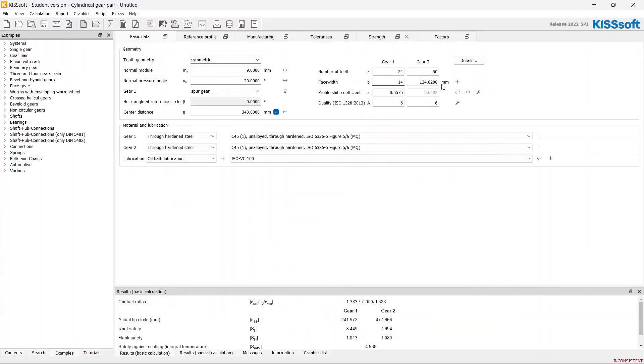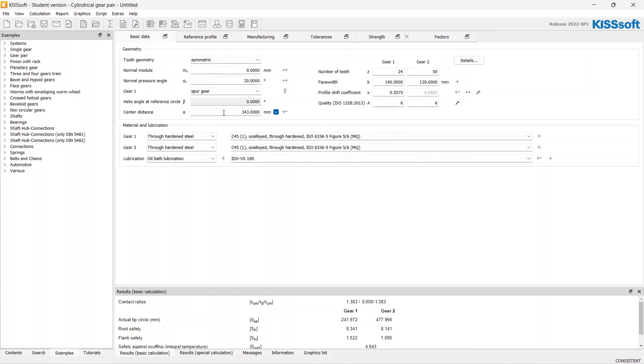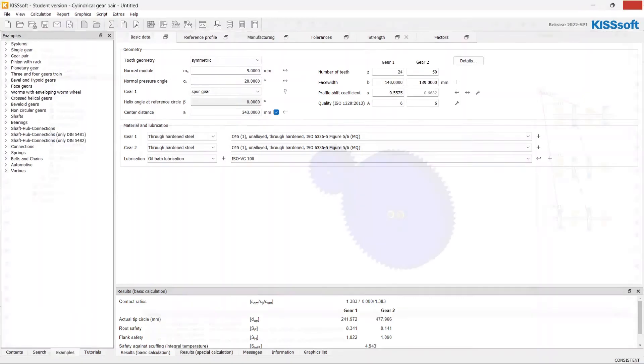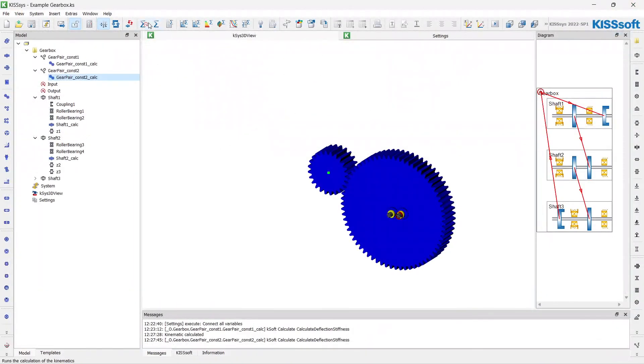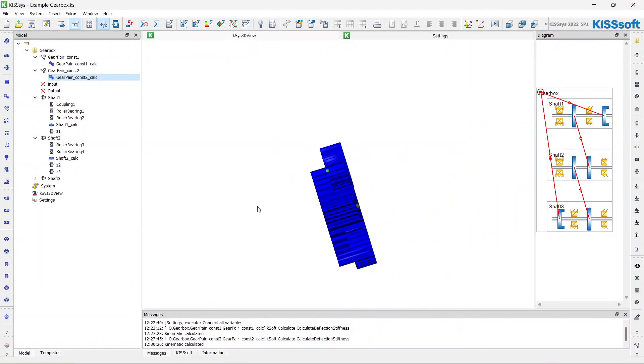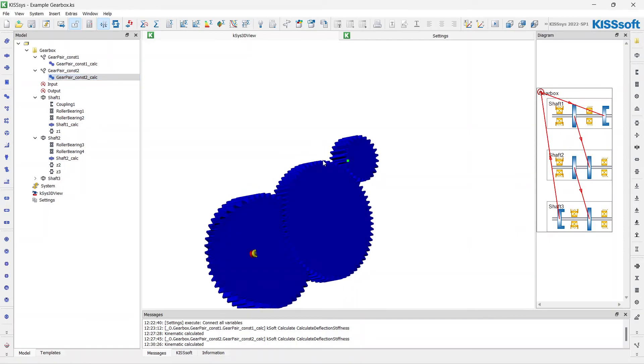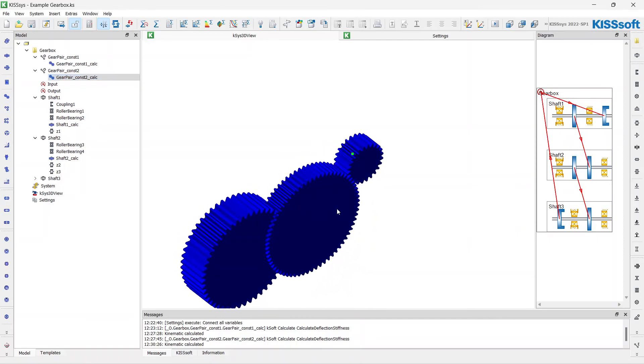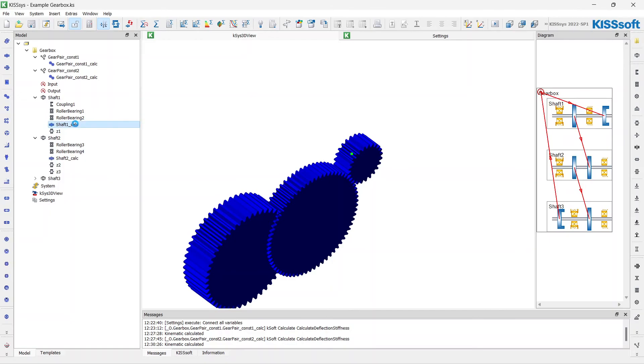Again, just adjust gear widths. Center distances, we will leave it as it is. Now we can adjust the shaft geometries and positioning of the elements.